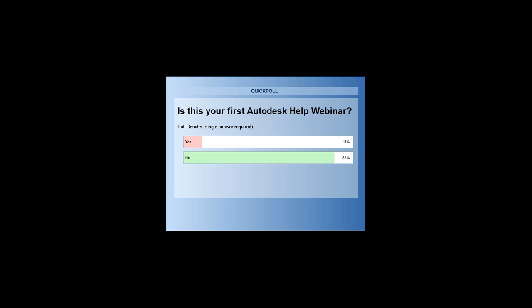About 11% of attendees are joining for the first time — welcome to the webinar series. We appreciate the nearly 90% who are returning — that's great.